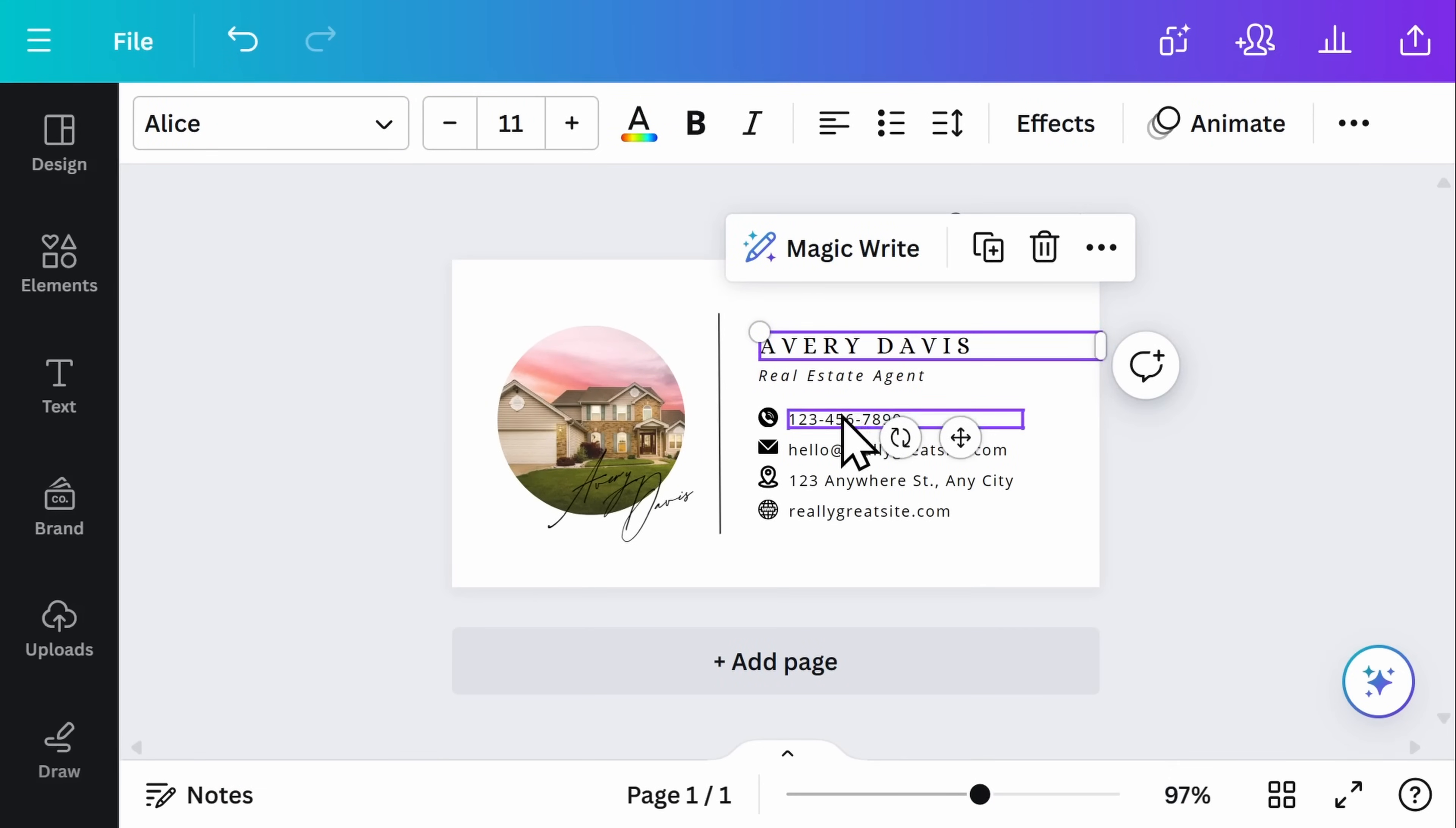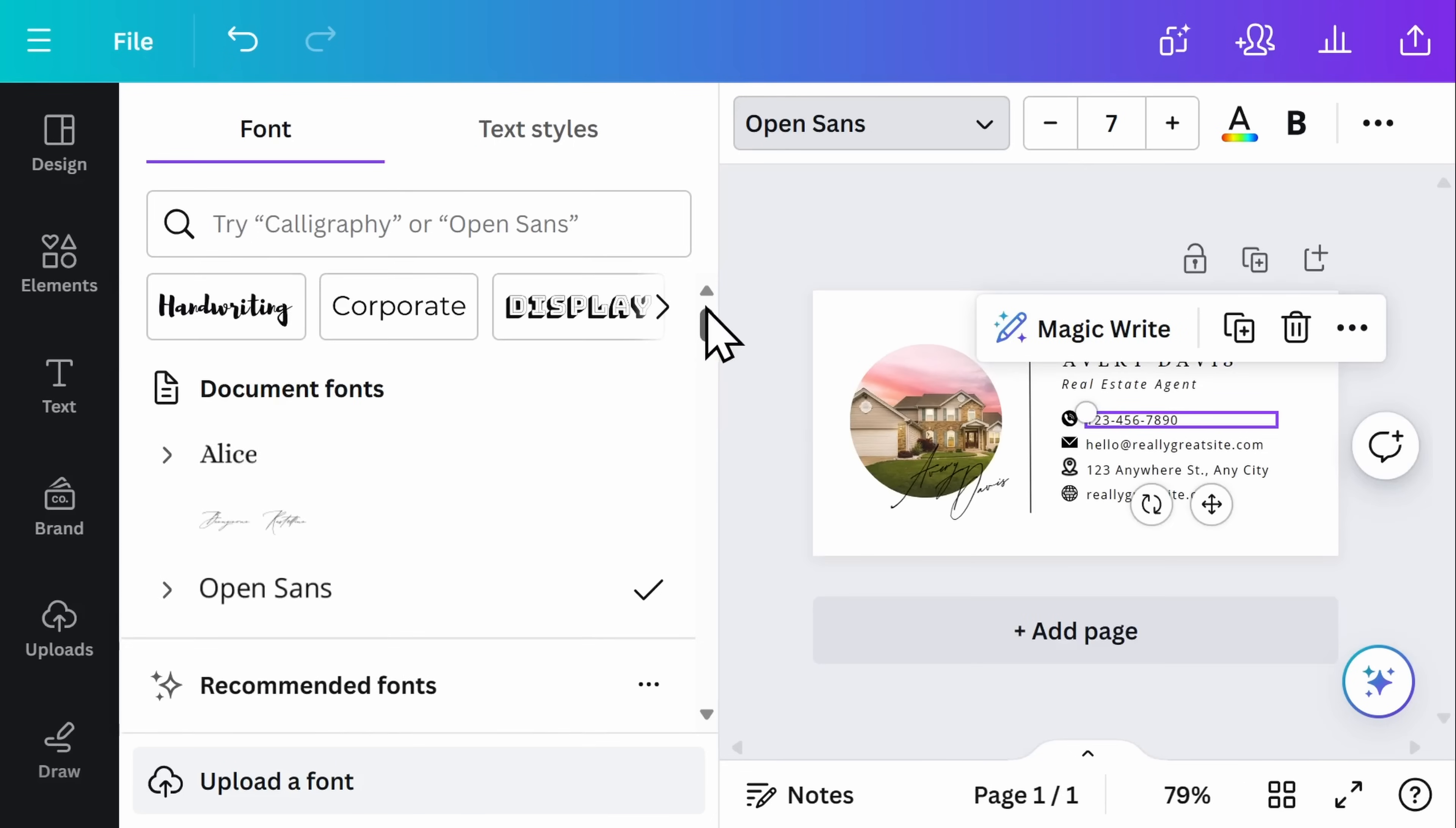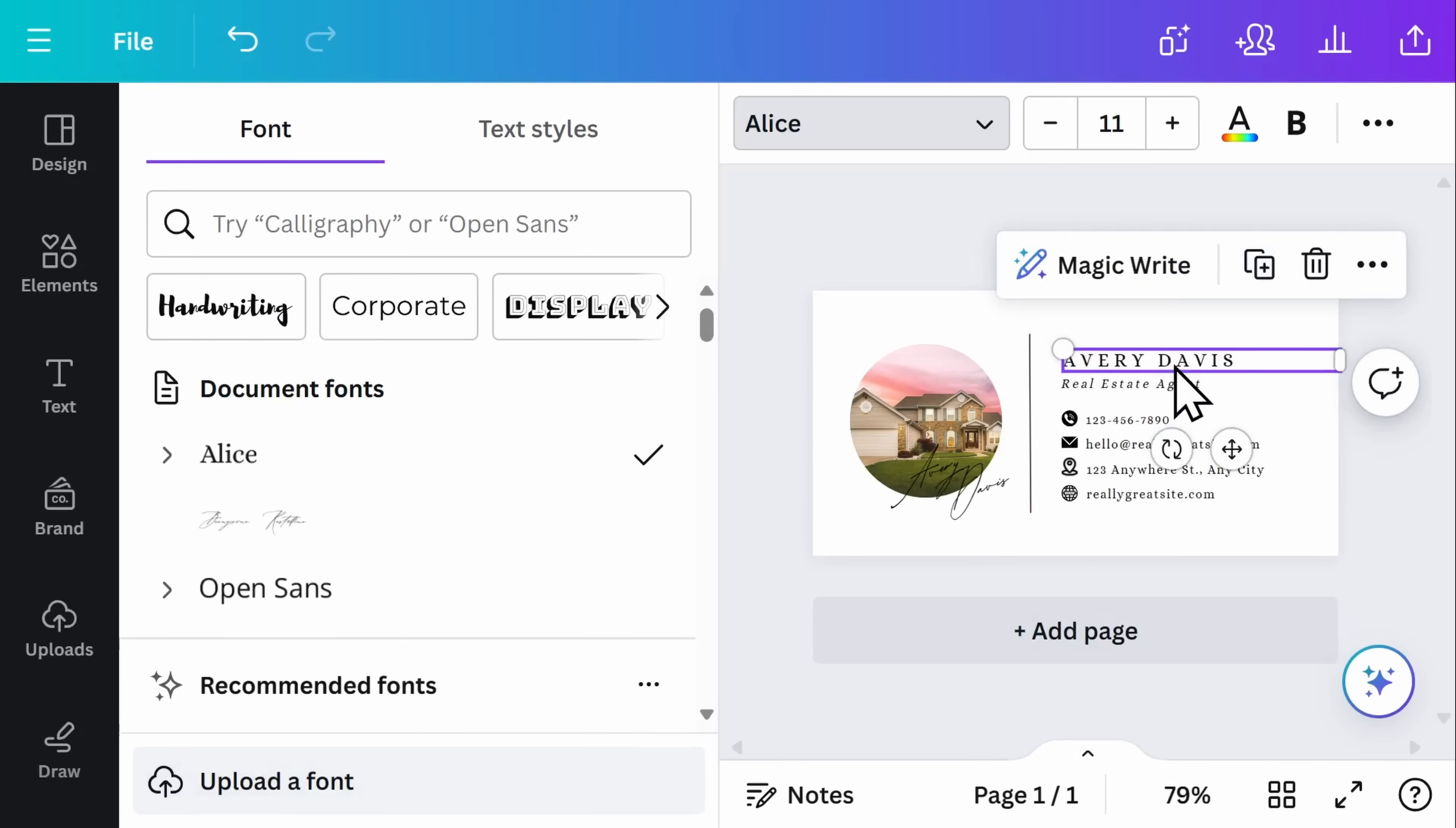If I want to go ahead and make the font the same down here, I can go back up to the font type, quickly scroll to the top, and see the fonts that have already been used in this document. I can also select change all, which will quickly adjust the fonts across all of my design. To edit a line of text, again click into it and you can go ahead and insert your own information.